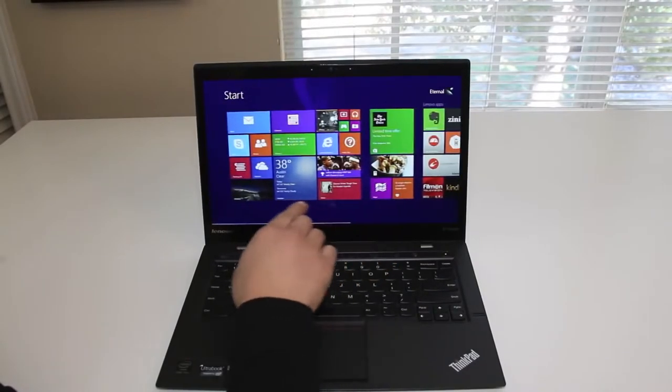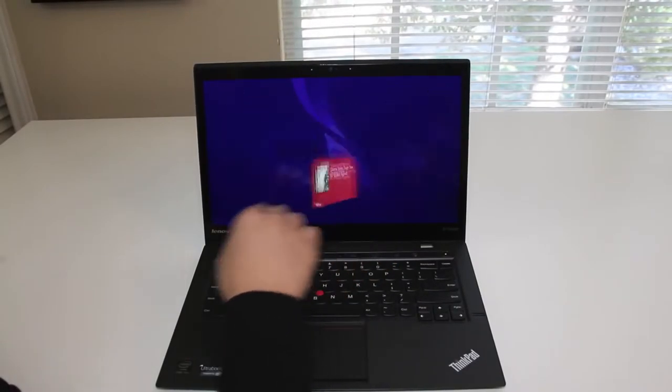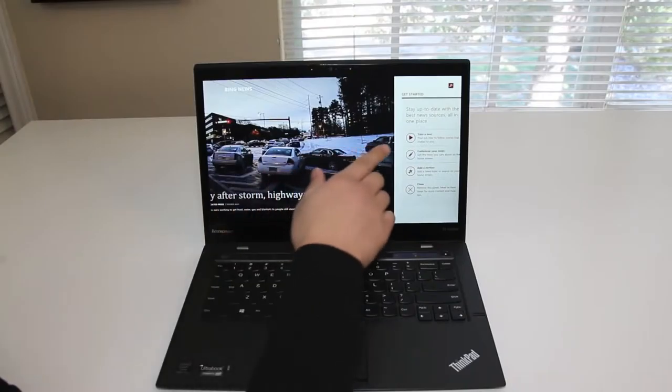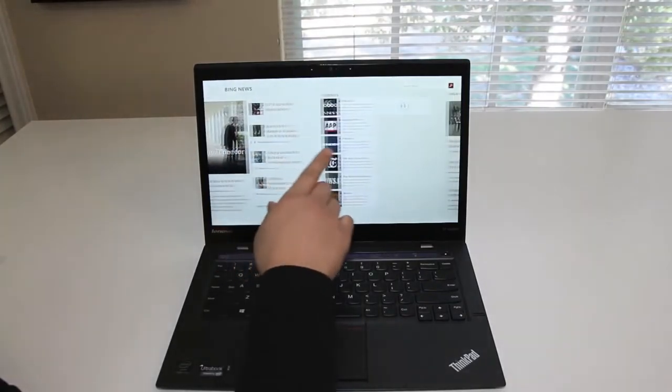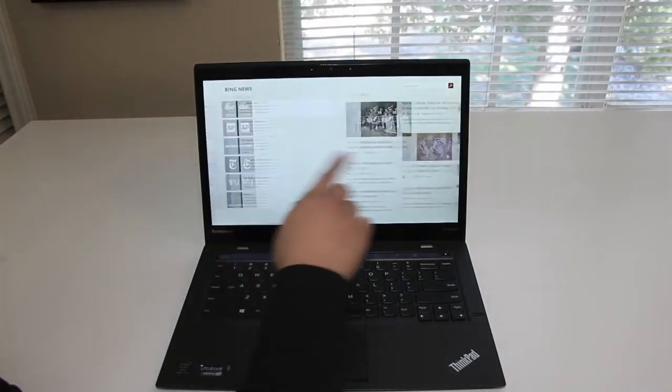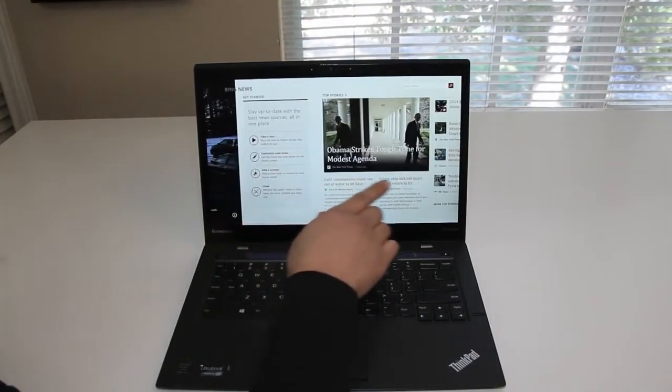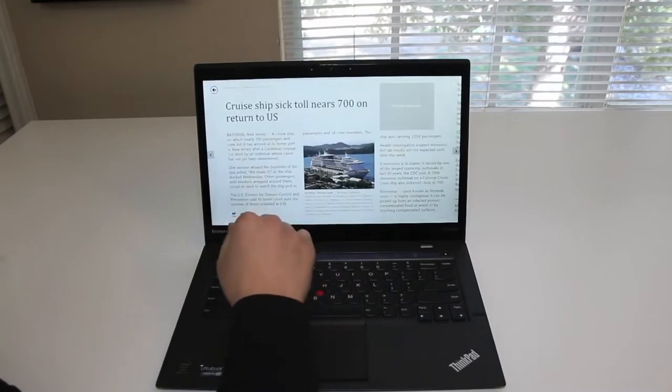Next, let's test out the touchscreen performance on the all-new X1 Carbon. Multi-touch gestures, scrolling, and so on have been very smooth on this touchscreen panel. Overall, I've been highly satisfied.